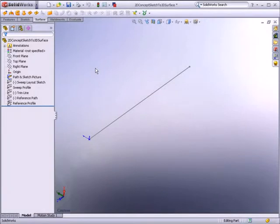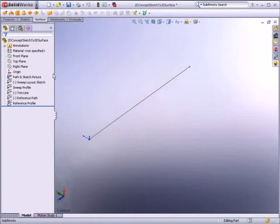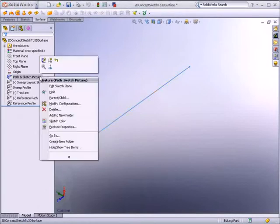SOLIDWORKS 3D CAD software includes powerful tools for consumer product designers. In this demonstration, we will look at how you can use a 2D concept design for a hairdryer to help create a 3D model.